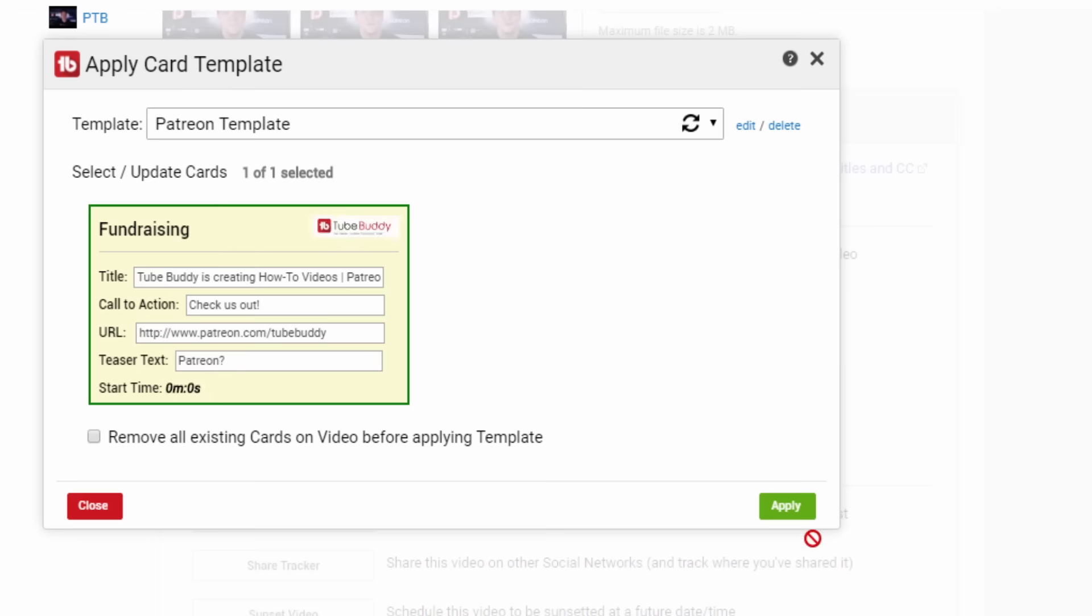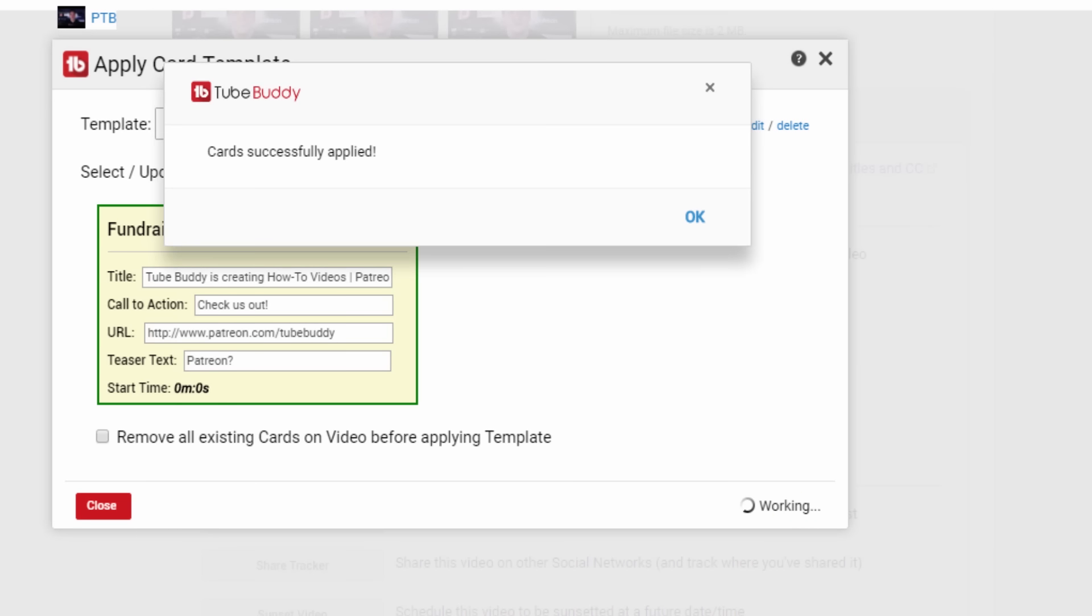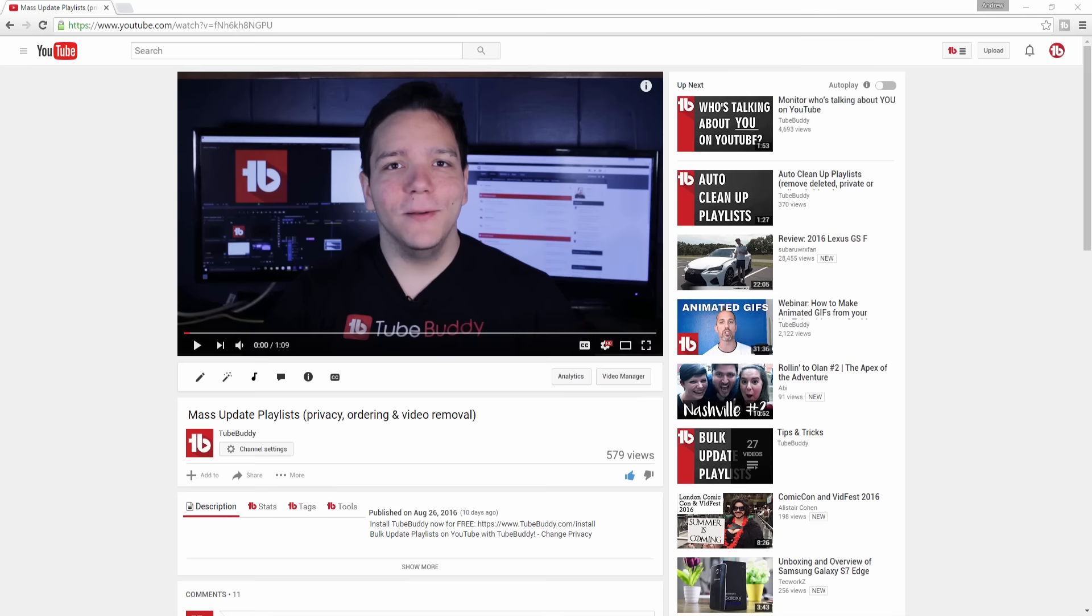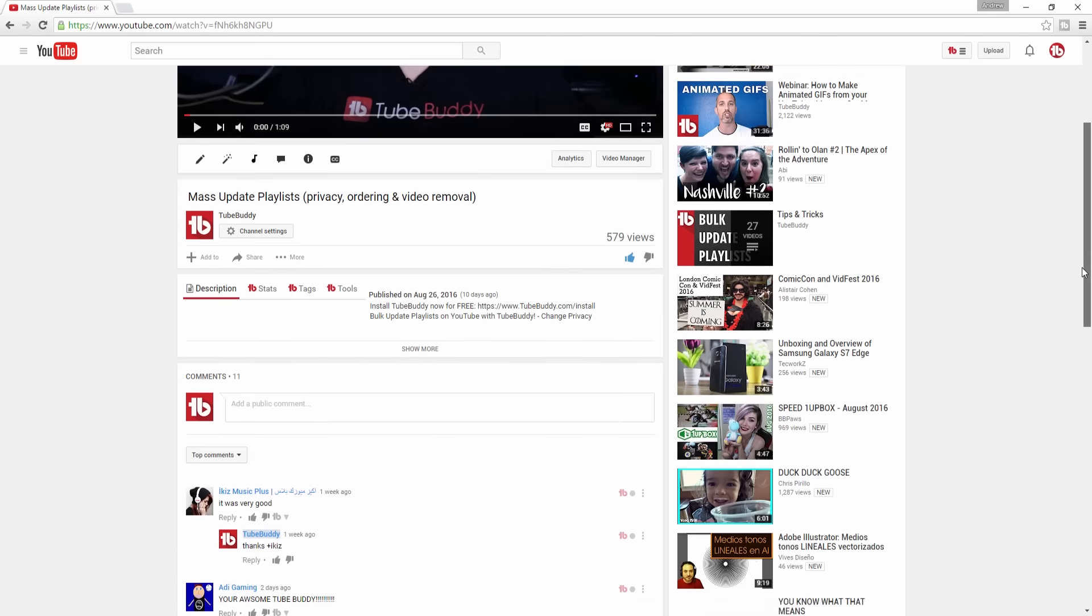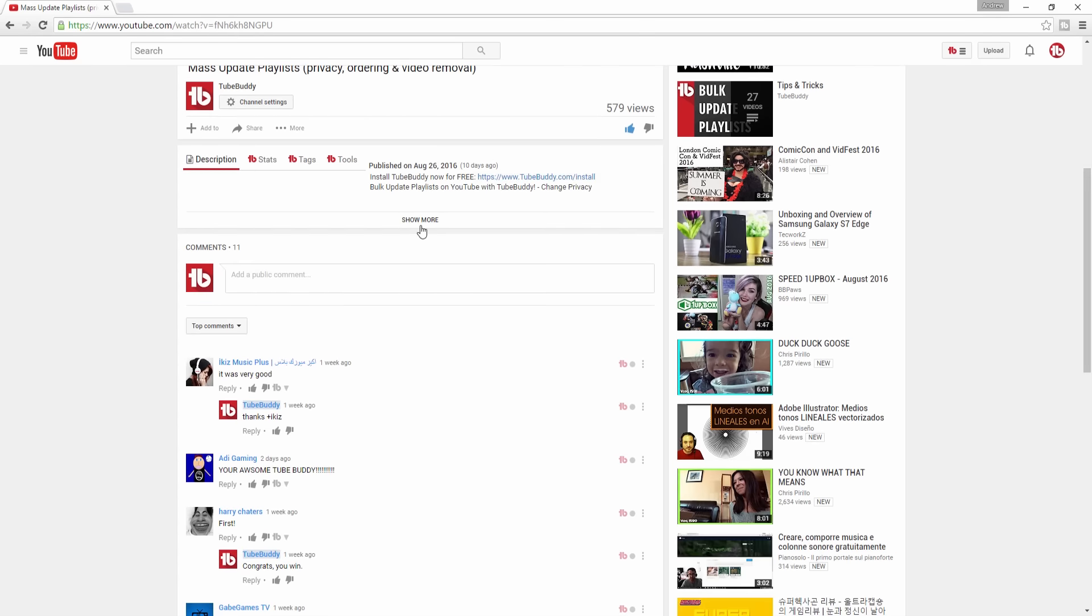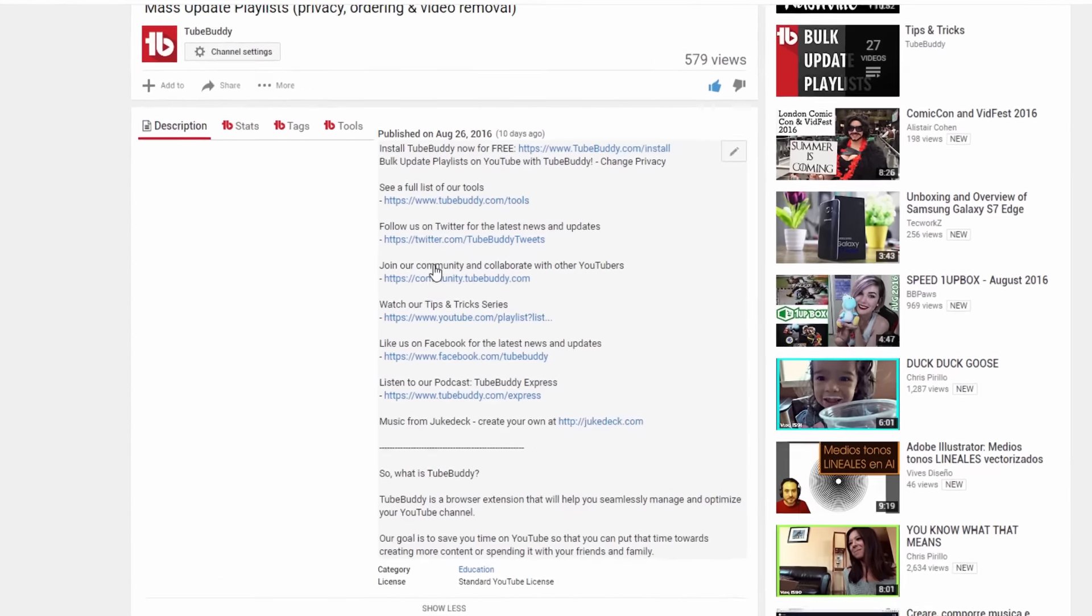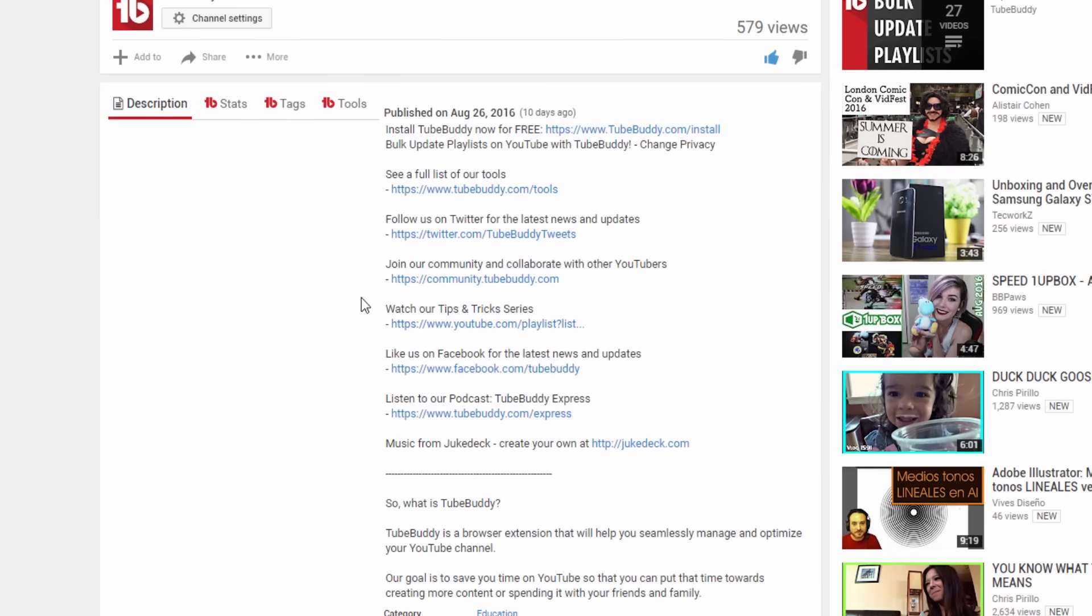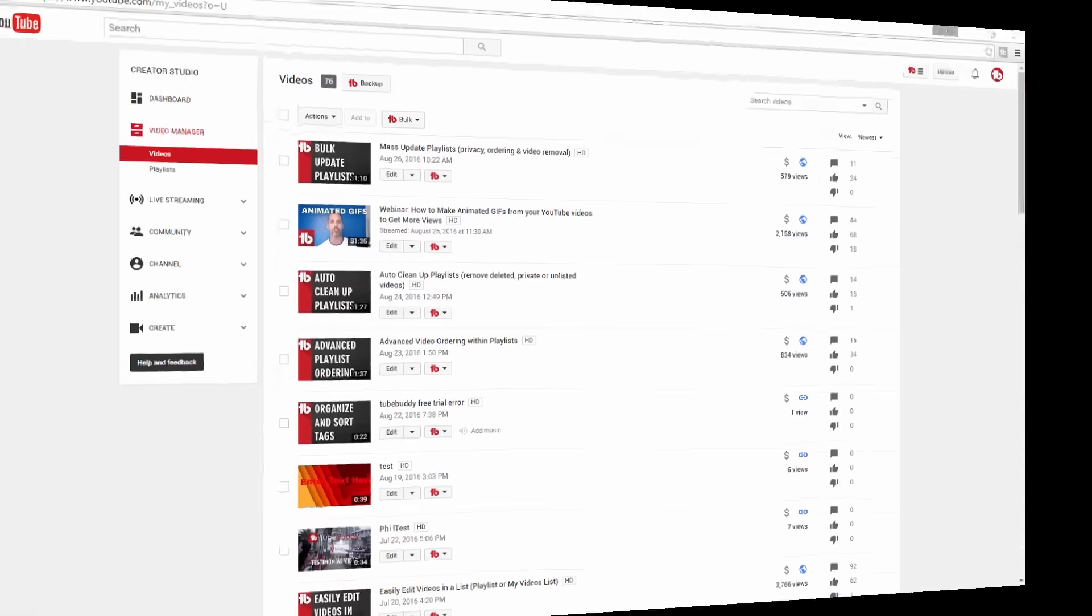In addition to info cards, it's important to provide a link to your Patreon page directly within all of your video descriptions. This is another task that would take hours or days if you have many videos, but can be accomplished in just minutes with TubeBuddy.